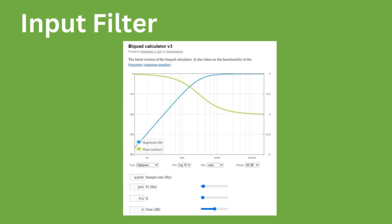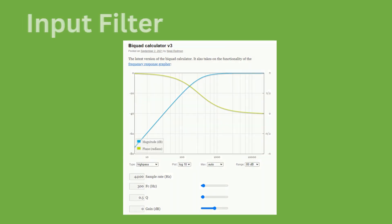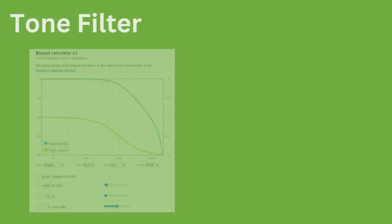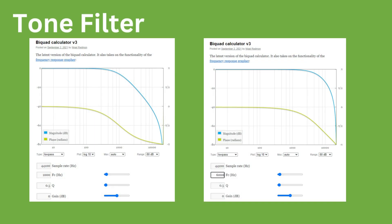For the tone stage, a biquad low-pass filter has been chosen. This time the frequency cutoff will be adjusted between 1 kHz and 6 kHz based on the position of the tone parameter in the plugin. Here are the plots for the minimum and maximum of the filter bounds.